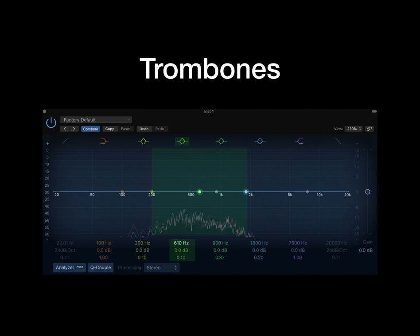Trombones are a little bit higher in frequency, about 200Hz to 2000Hz. You can cut these at around 600Hz to help them sit better, but it depends on the sound you would like. If you are looking for a more melodic trombone, I would recommend cutting the lower frequencies and boosting the higher frequencies a little. A good library to try this with would be the Angry Brass library from Performance Samples.